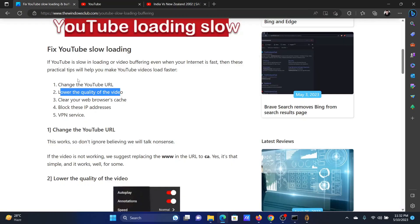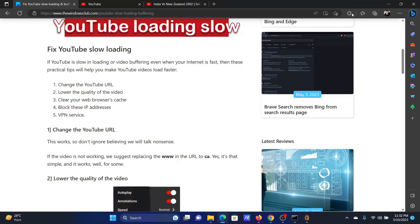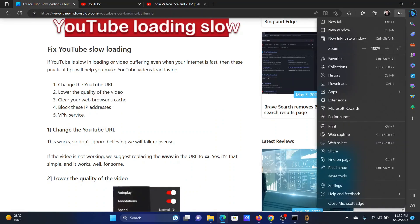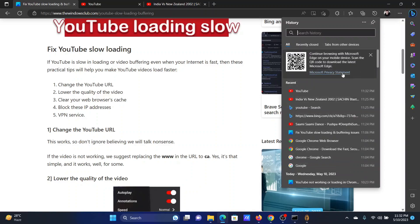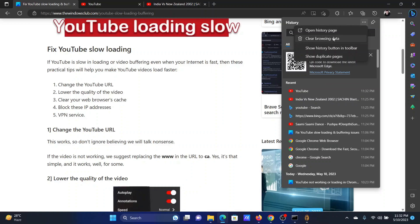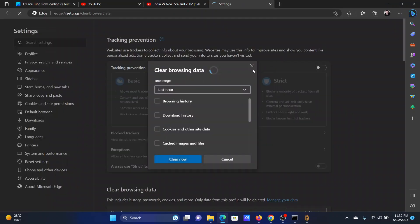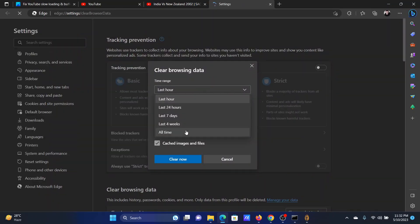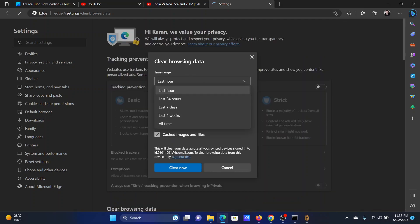The next solution will be to clear the web browser's cache. Click on these three dots at the top right corner. In case you're using Microsoft Edge, click on History. After that, click on these three dots at the top right corner. Click on Clear Browsing Data, change the time range to All Time, and then make sure that cache and cookies are also selected. Click on Clear Now.